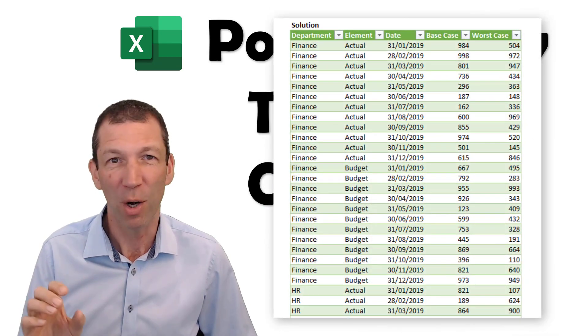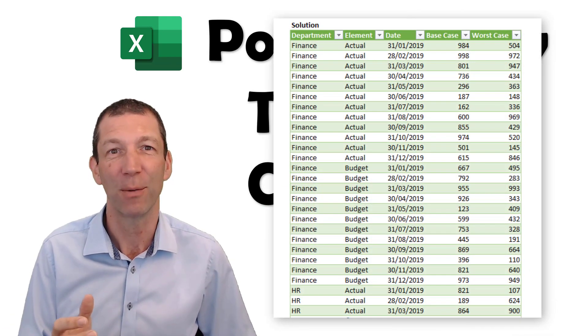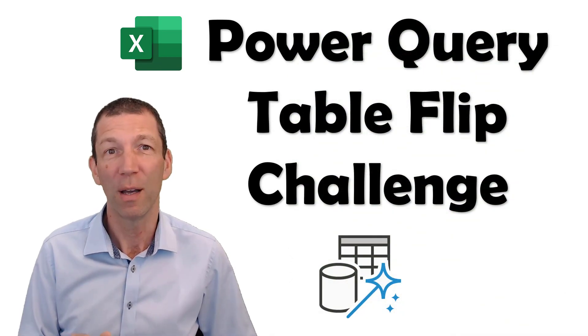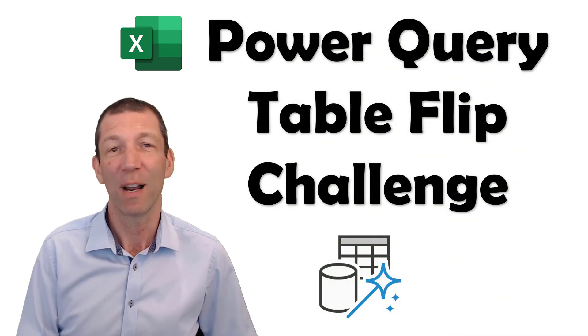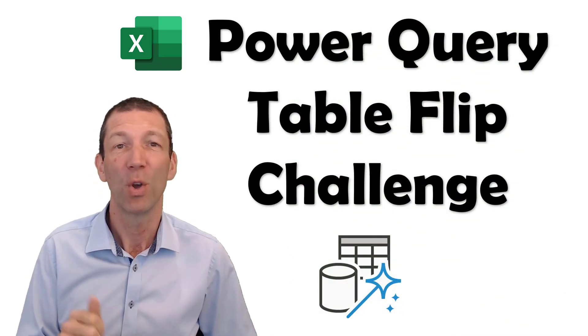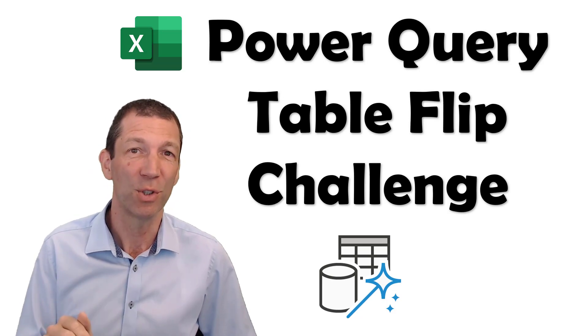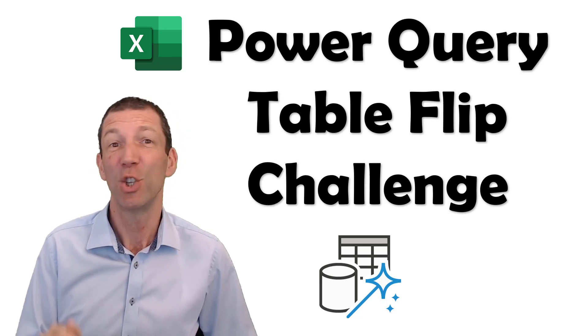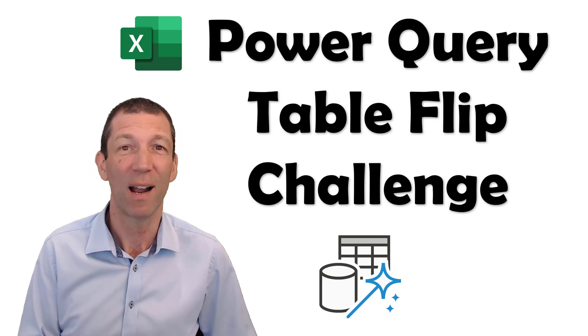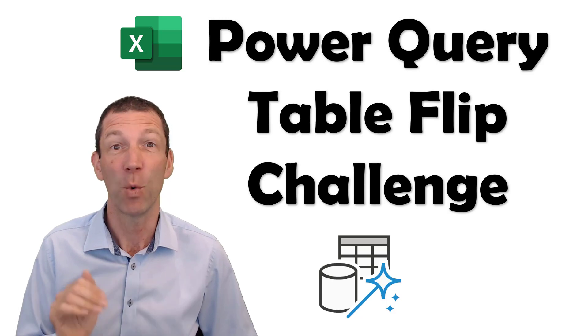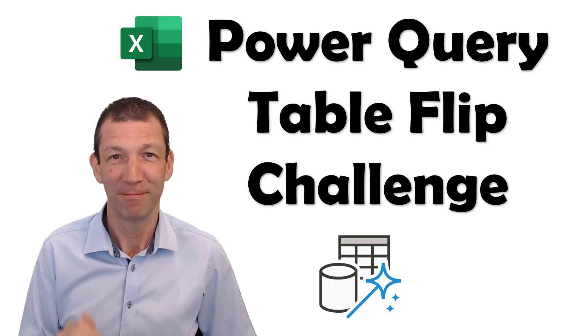We've got double column headings and things we need to flip around. If you want to play along, click on the link that's about to pop up or check the description notes. There's a link to our blog article where you can download the file and have a go yourself.